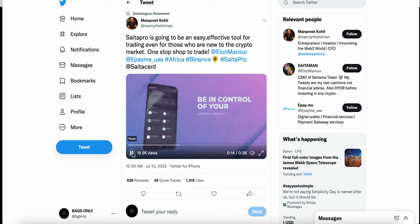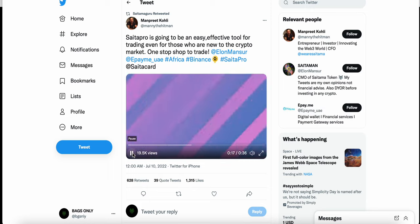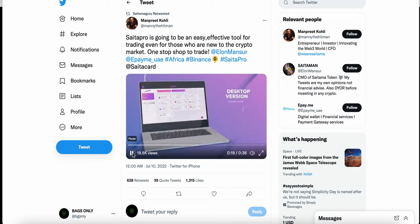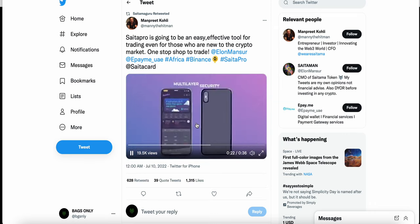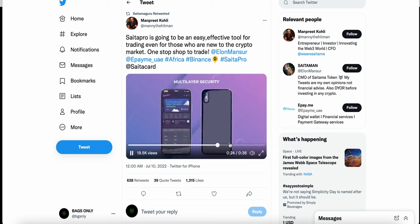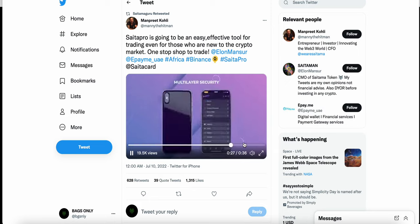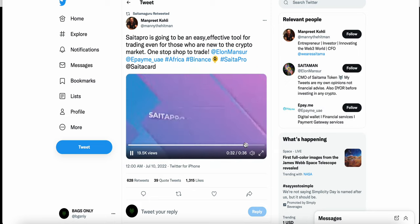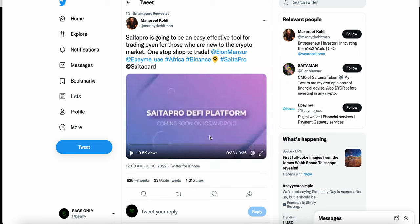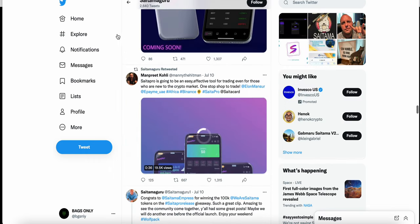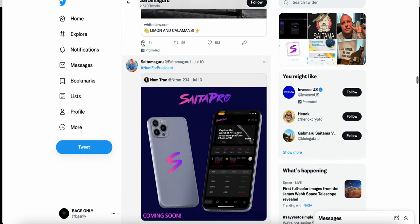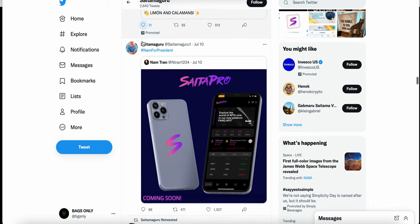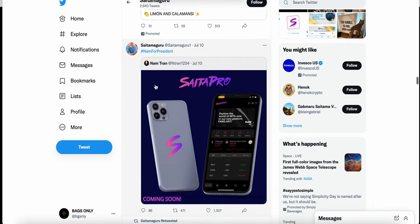soon, multi-layer security' - all the things we have been expecting with SaitaPro whenever that does get officially released. As of right now, we don't even have a date. He also retweets this tweet by Nam Trend. Russ says here: 'audit complete for staking